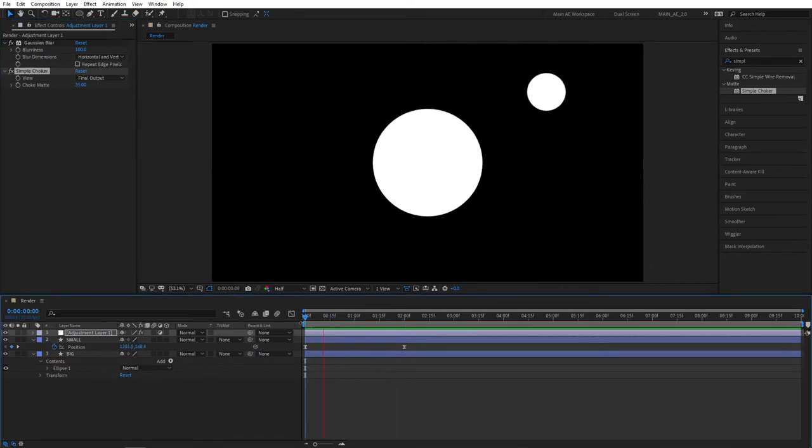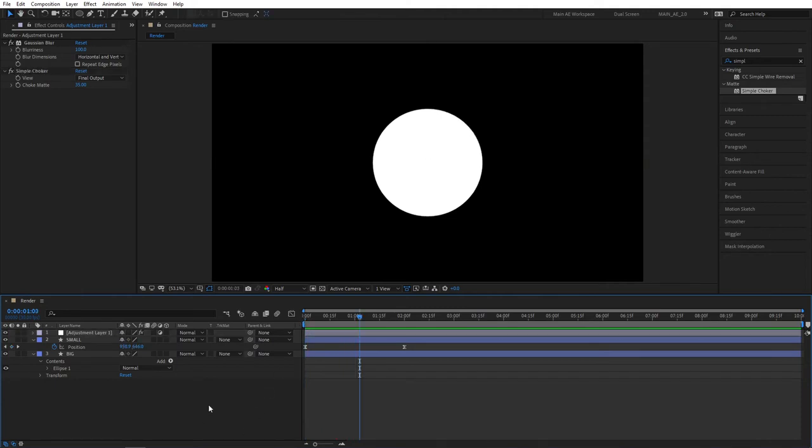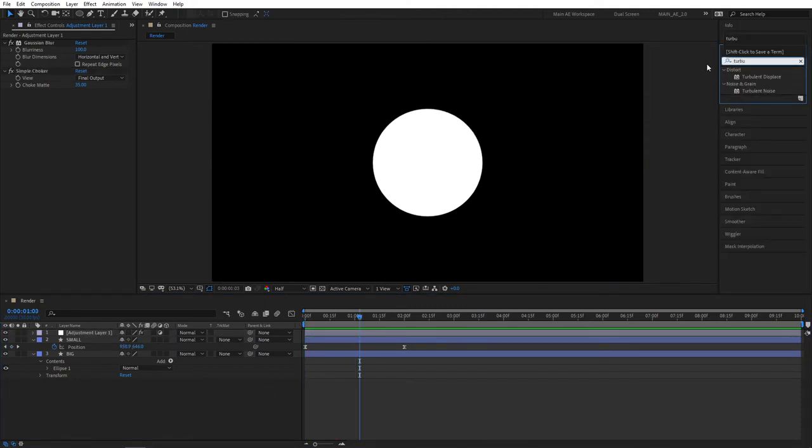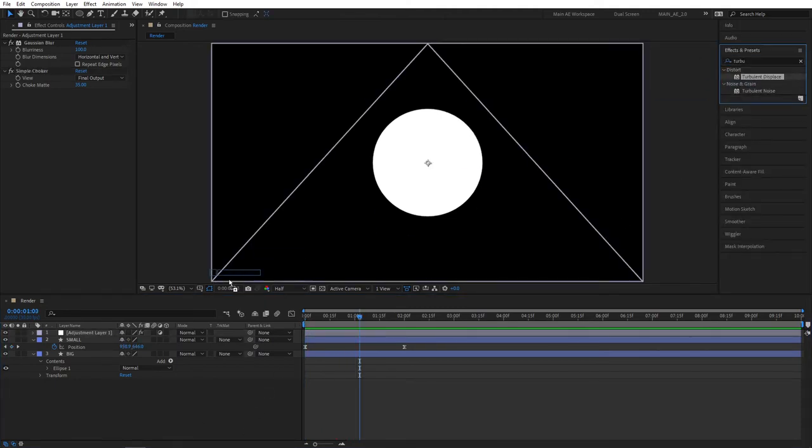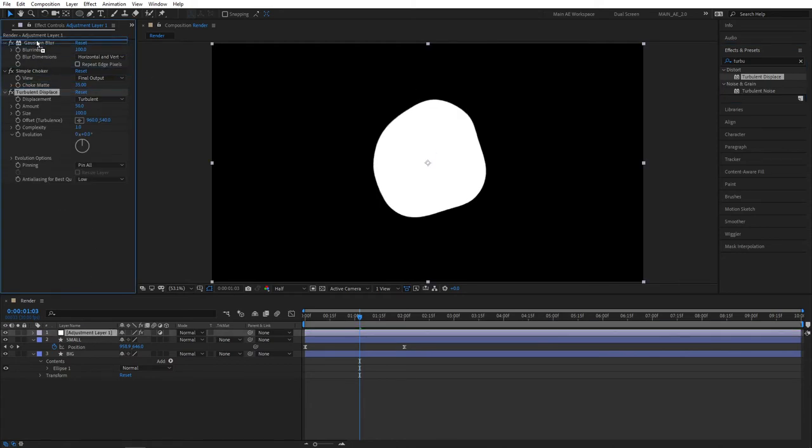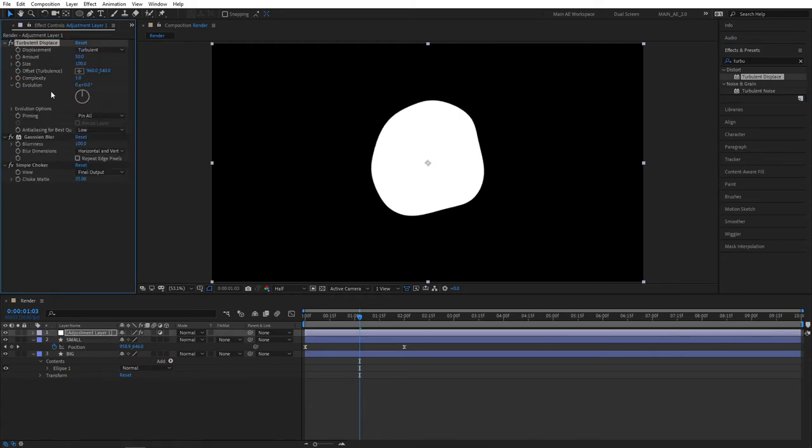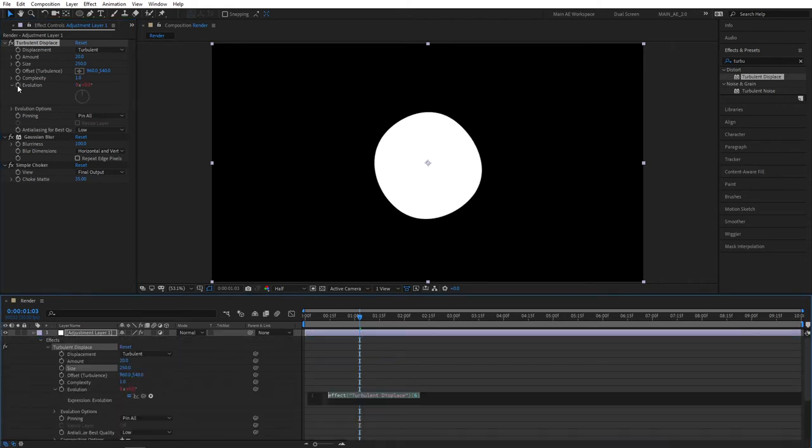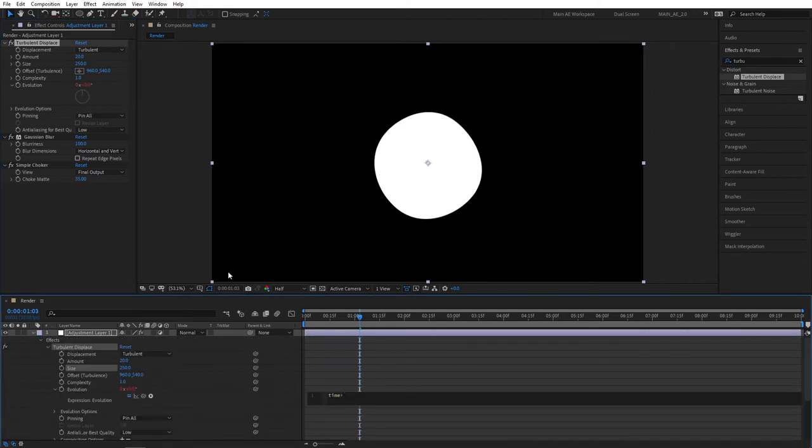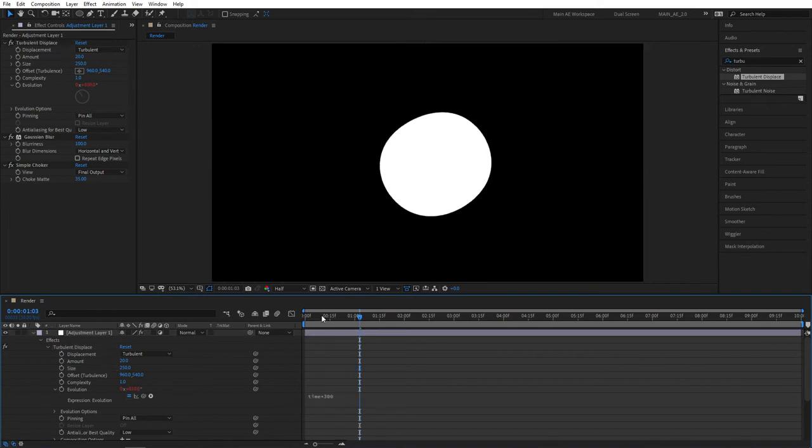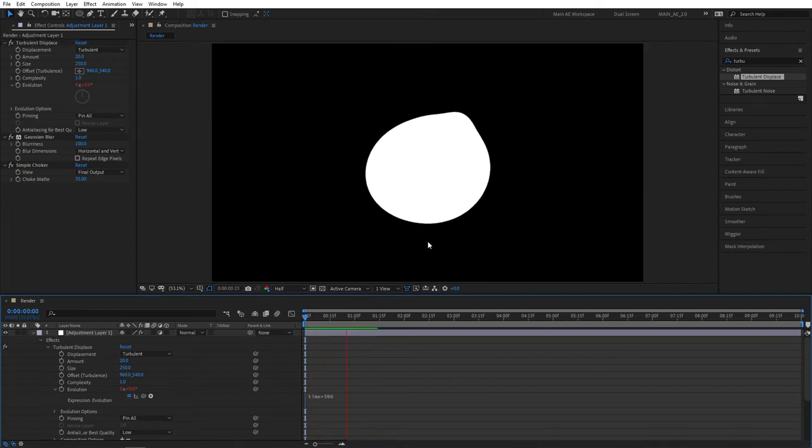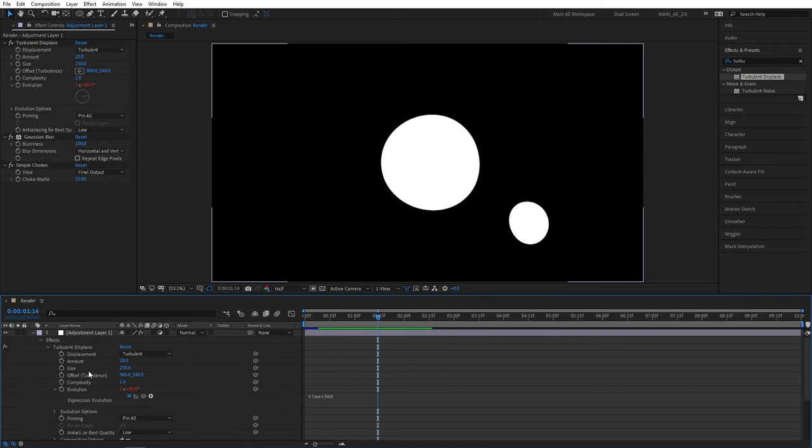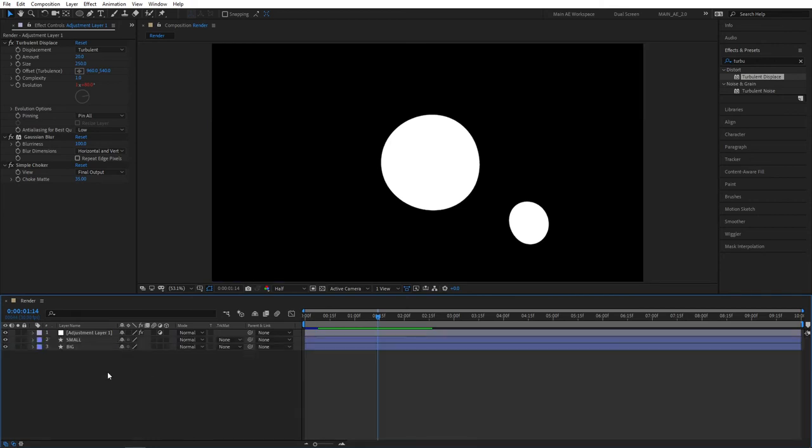Let's go and search for another effect called Turbulent Displace. Add this to the adjustment layer and bring it above all other effects. Let's adjust the amount. Set Amount to 20 and set Size to 250. Hold your Alt and click the Evolution Stopwatch. And here we need to type Time Asterisk 300. Click Away. And now we'll have a constant animation that looks more like a liquid.